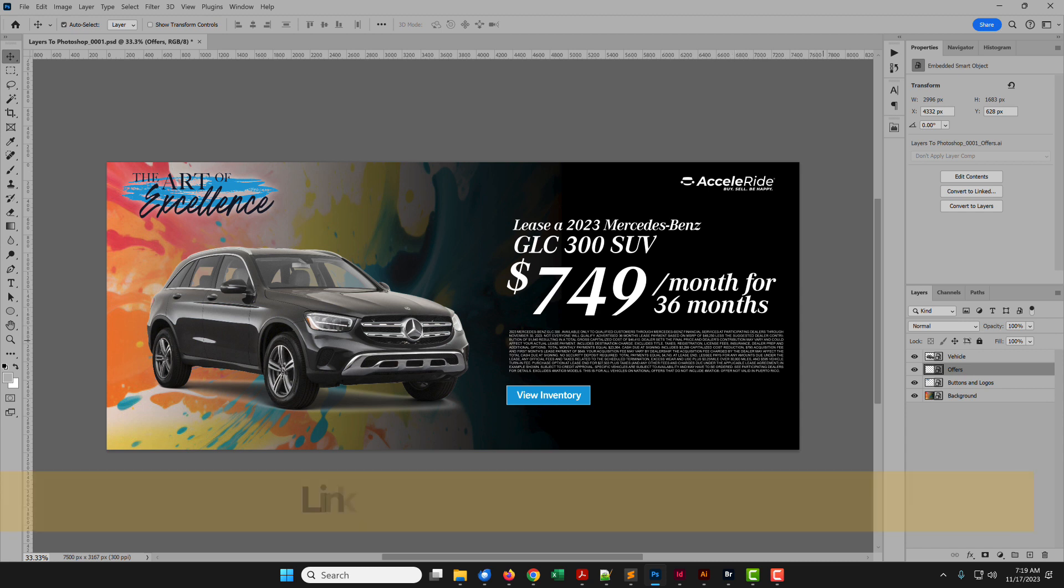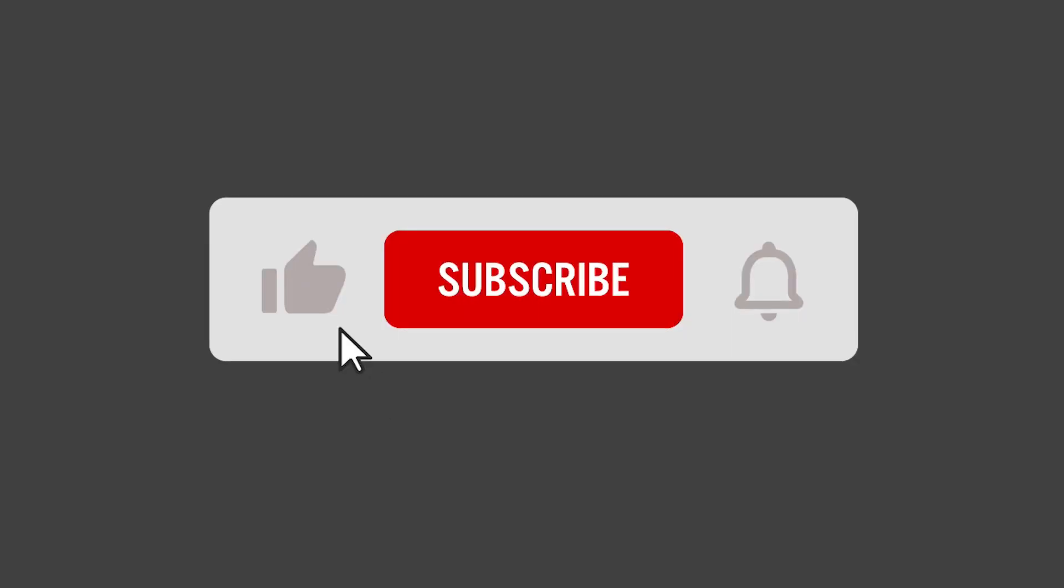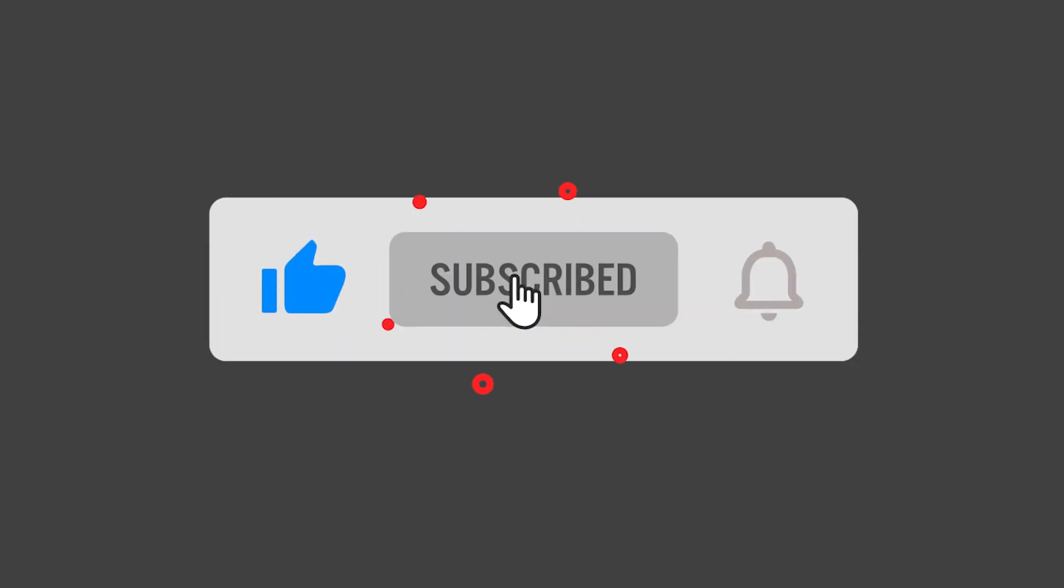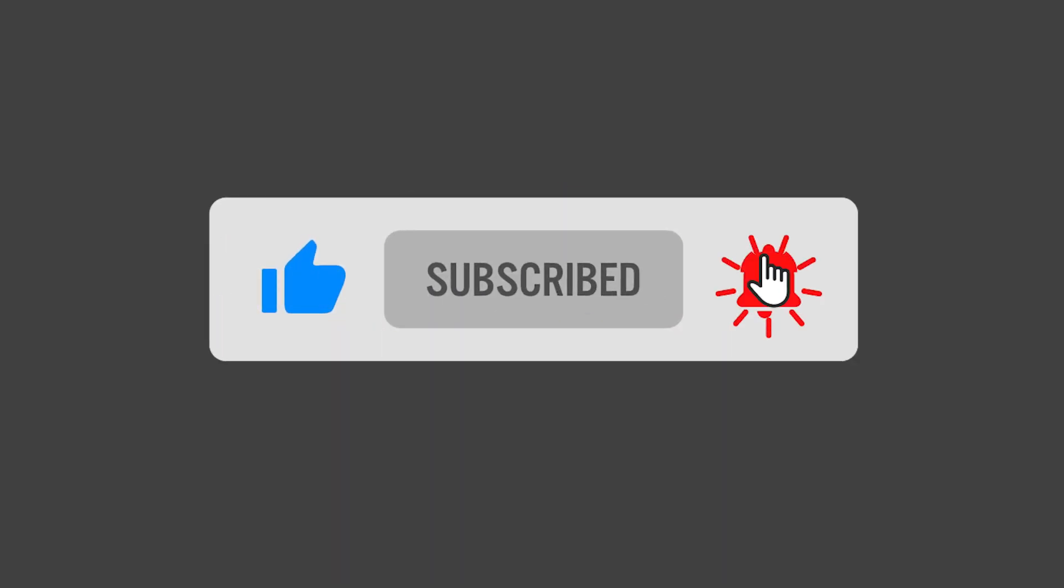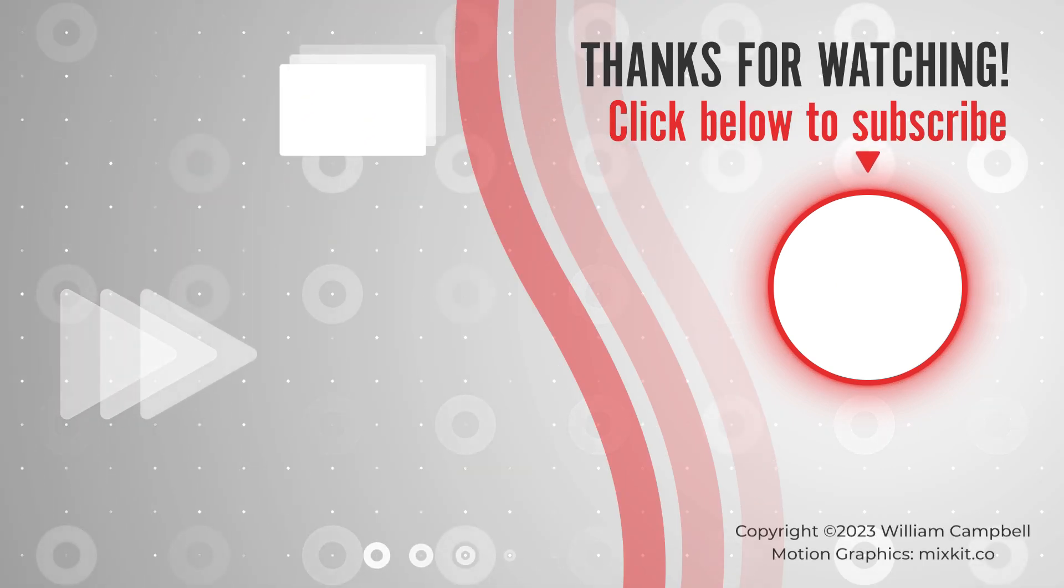Get the script at the link in the description. Like this video and subscribe. Also, leave a comment. All feedback is welcome.